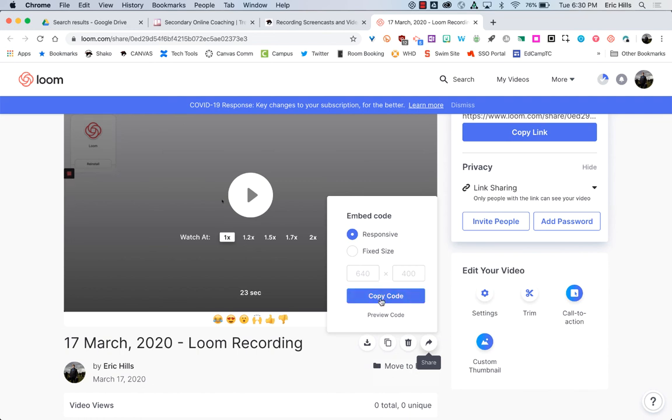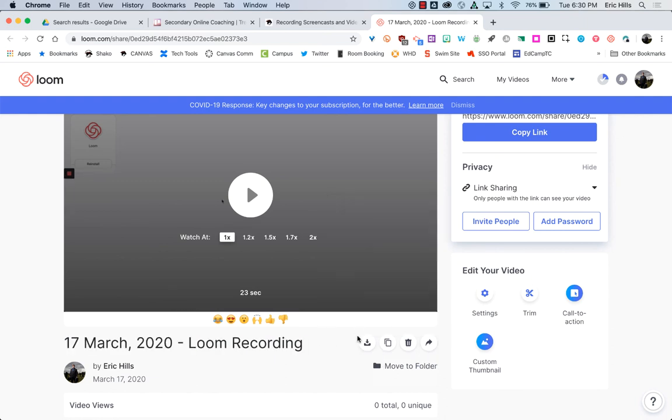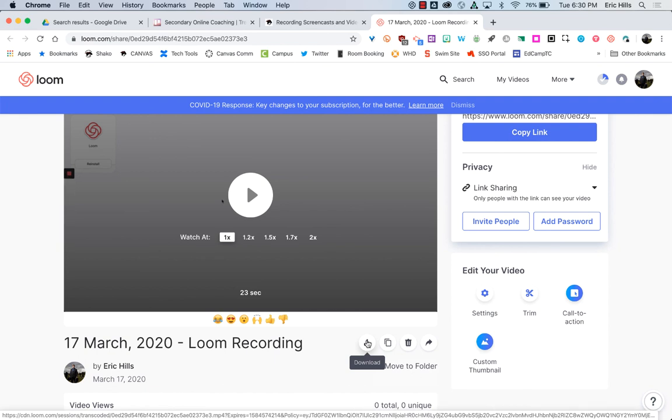You simply go into Canvas, go into your HTML editor, and paste it in. You can also, if you would like to do some more advanced editing, you can download your video as an mp4 file.